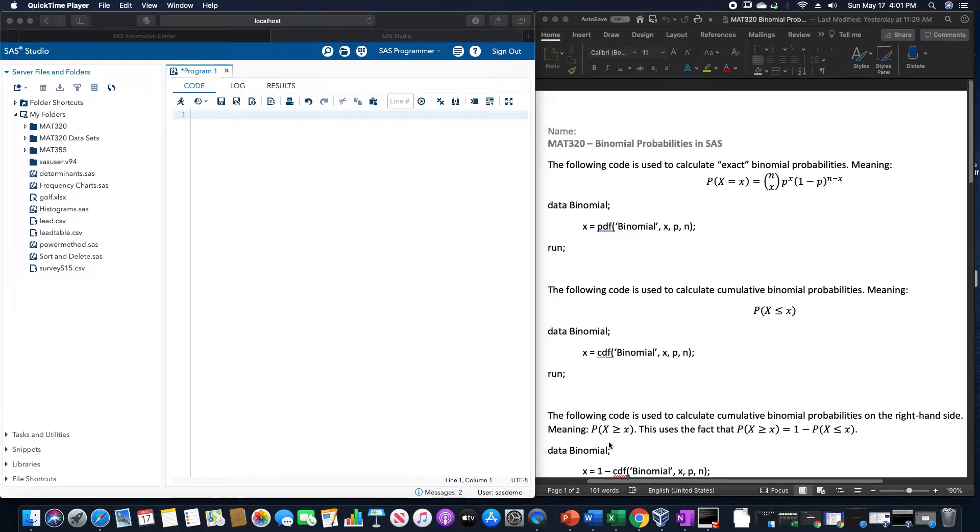In this video, we are going to go over how to calculate binomial probabilities in SAS.